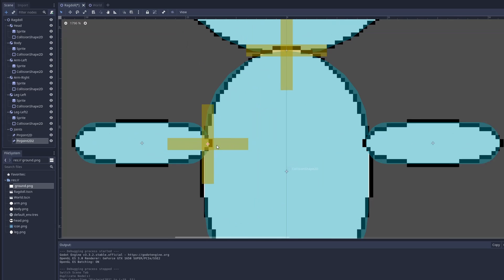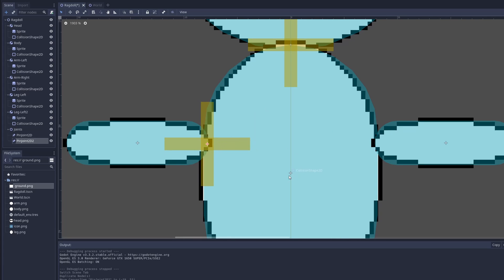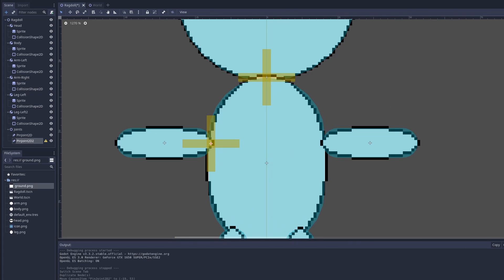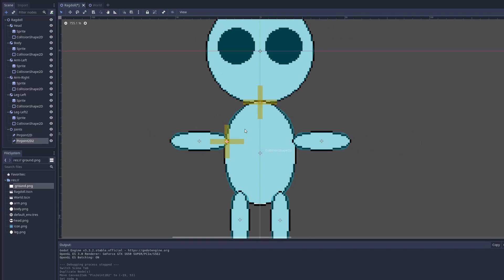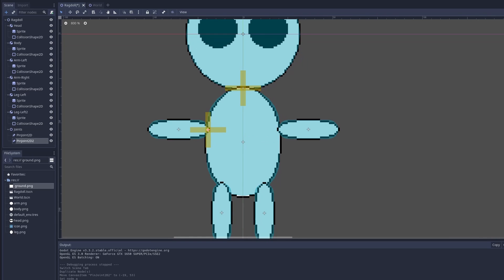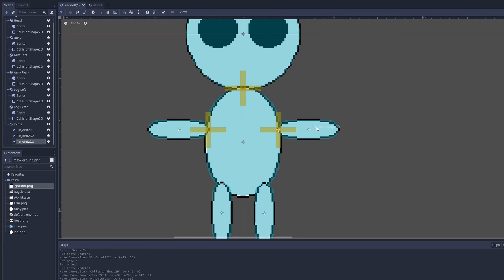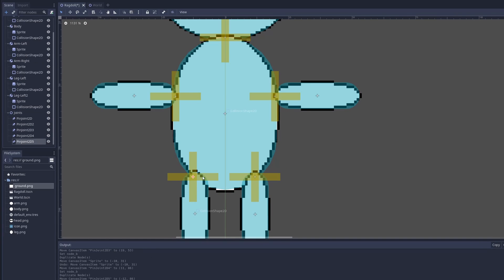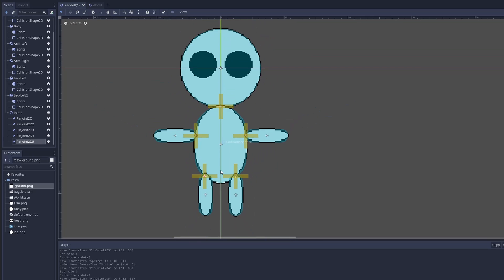Connect it where the body and the left arm will be. Choose the body as node A, and the left arm as node B. Do the same for the right arm, same for the right leg, and the same for the left leg.